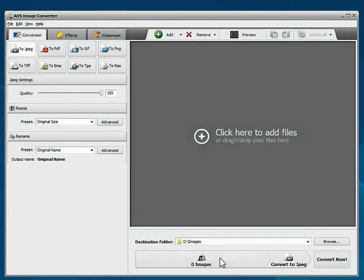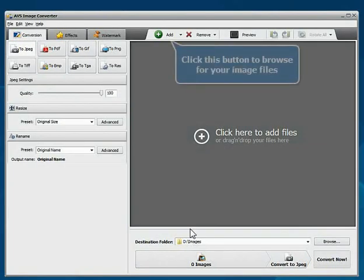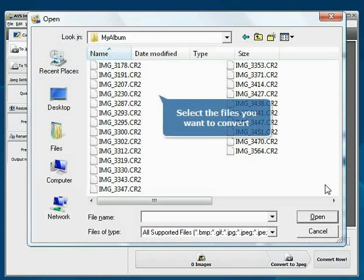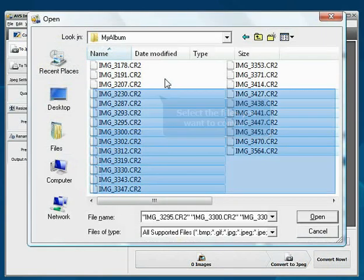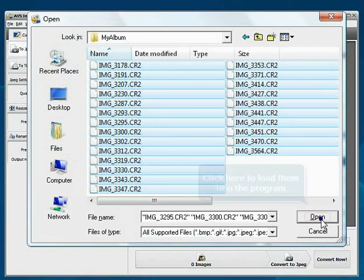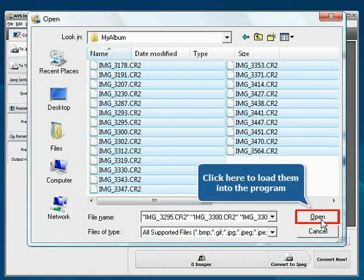The main program window is opened. Click the Add File button. Choose the files you need with the mouse and press the Open button. The files will be loaded.